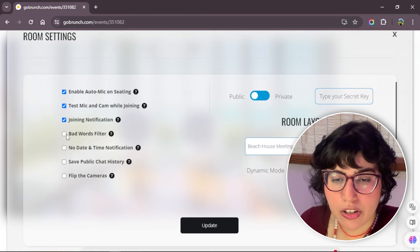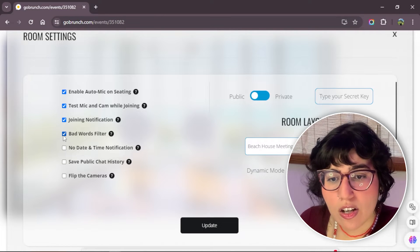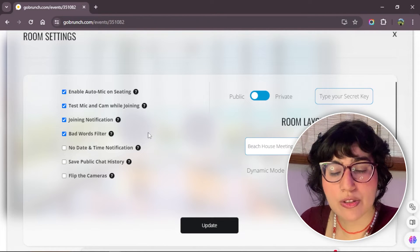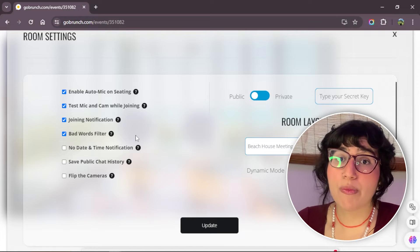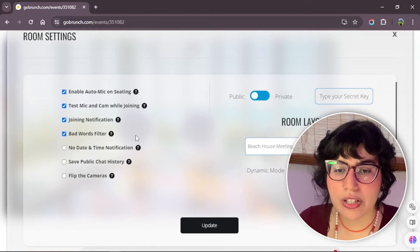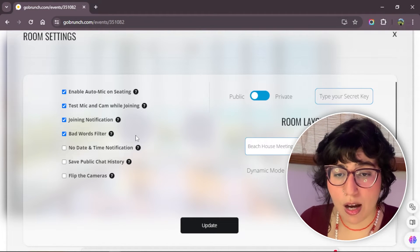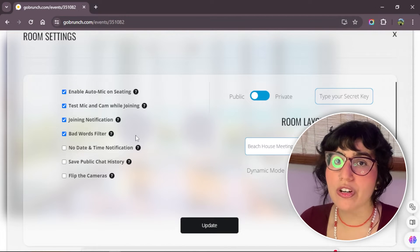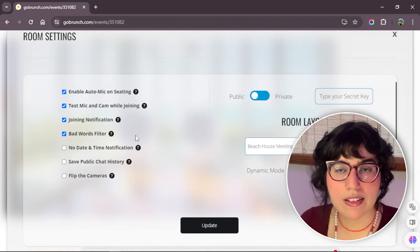Bad words filter. If you check this one, this only is available in English. If you're aware that some of your community can say bad words, you can check this box and this option will filter all the bad words and people in the chat won't see it.